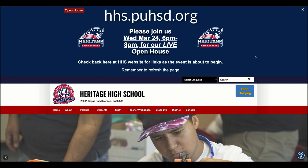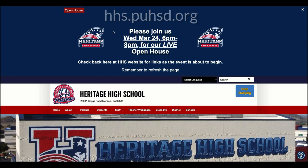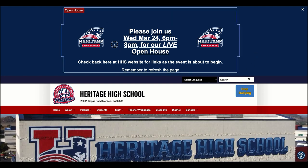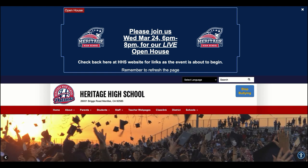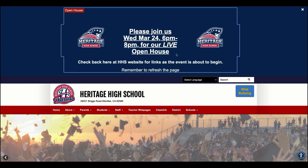Once you arrive at our website, you'll see a large banner at the top. This one doesn't have an active link to our Open House page yet, but this link will be active about 10 minutes before the event goes live.